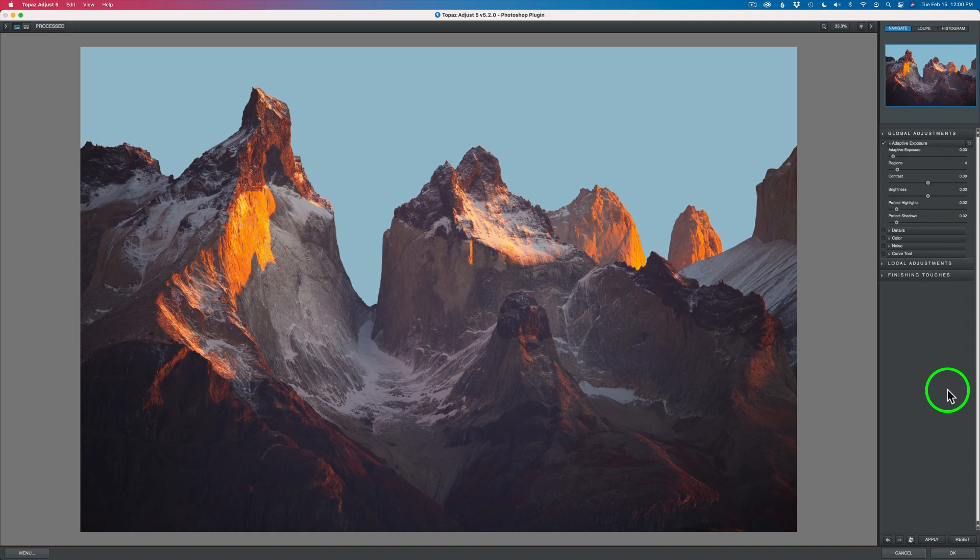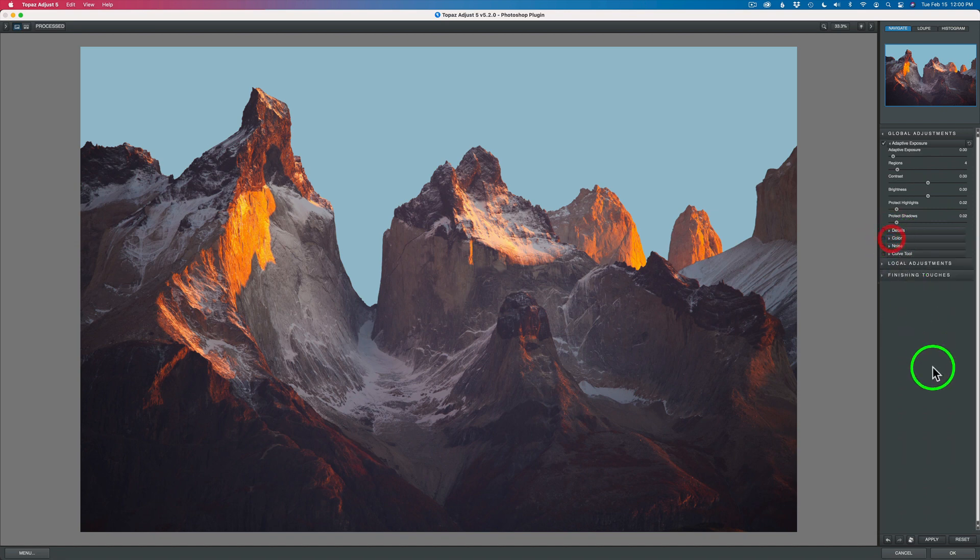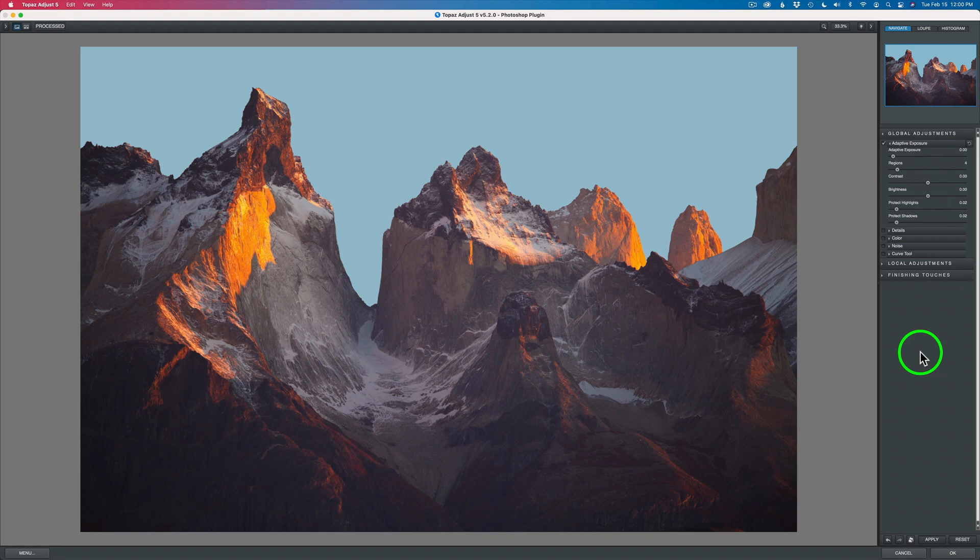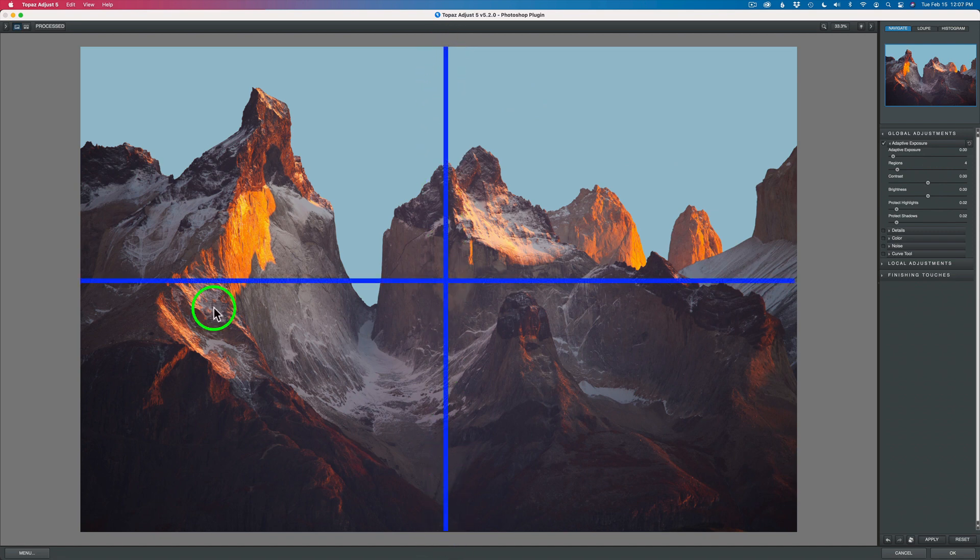For me, the power of Topaz Adjust is the adaptive exposure as well as adaptive saturation under the color section. This is where we can really pull out a lot of dynamic range in your image, kind of like HDR. You can go over the top and get a really ugly image or you can be very sparing in the adjustment and pull out some really beautiful dynamic range. It's hard to explain adaptive exposure and regions, but think of it this way. Right now, you see it says 4 for regions. Think of dividing this image into 4 different regions.